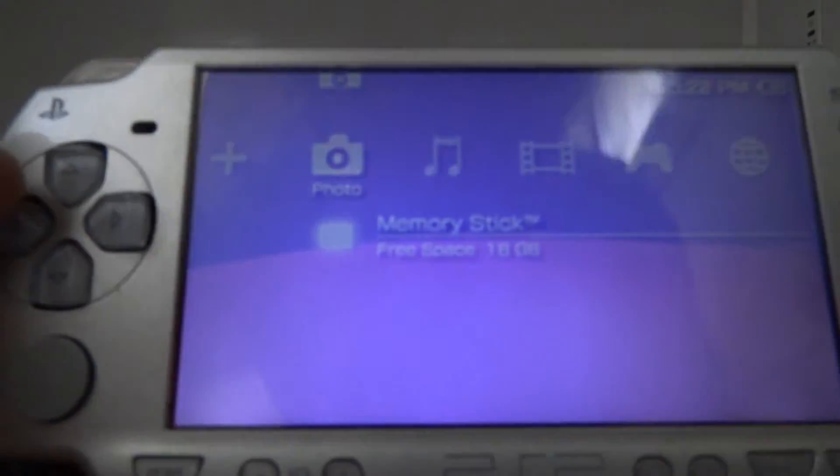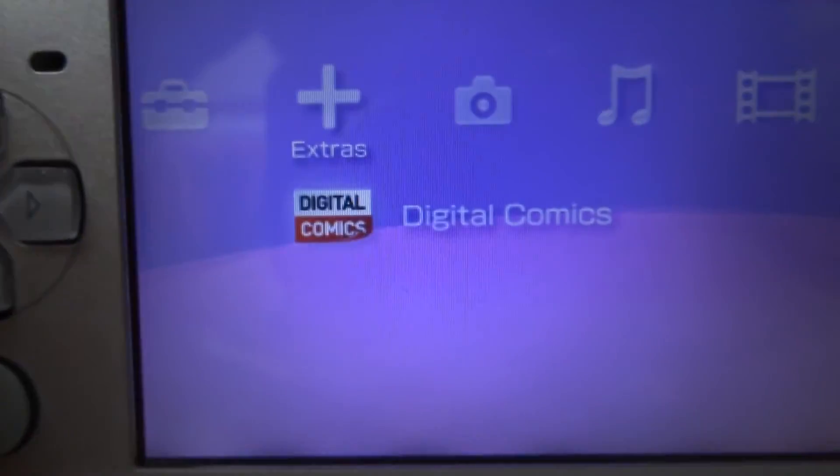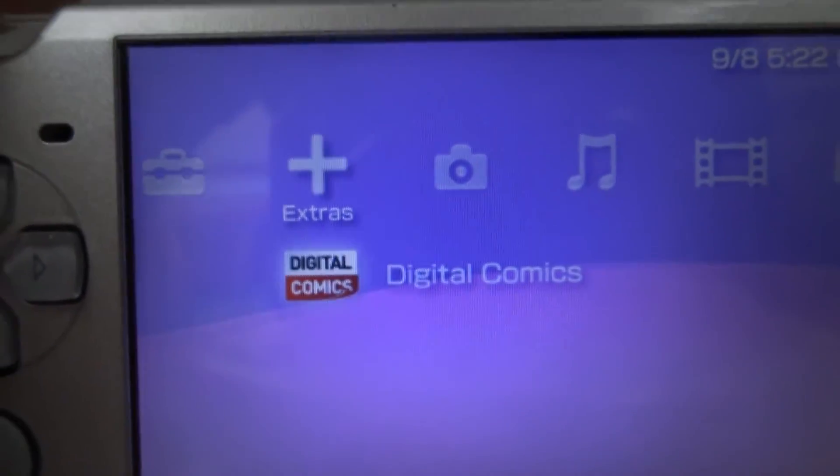I mean you still have the icon on here, which I don't know why it's there if no one really, maybe 20% of the people that had a PSP bought the comics. If you go to the PlayStation store the icons aren't there.